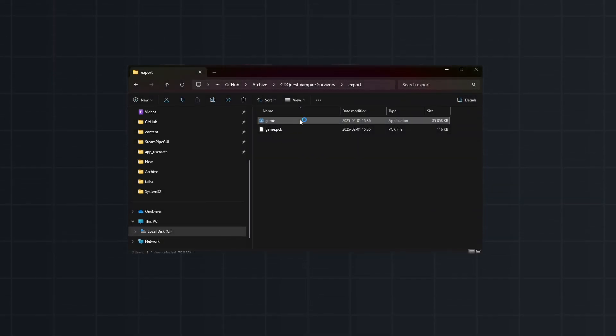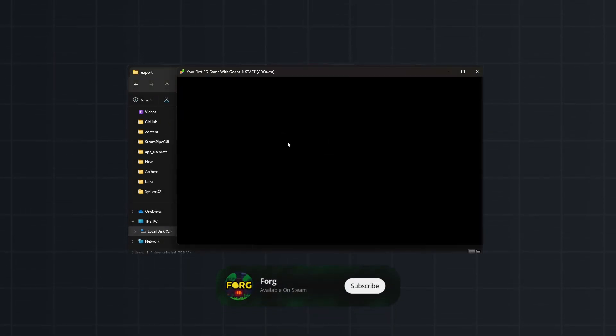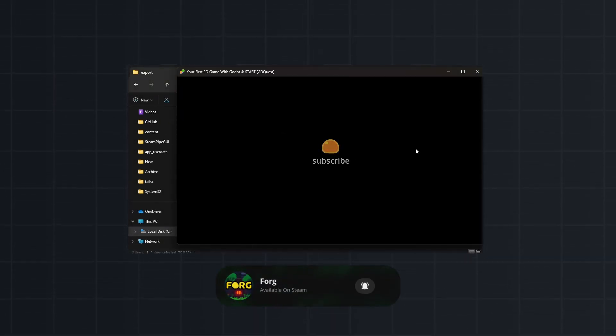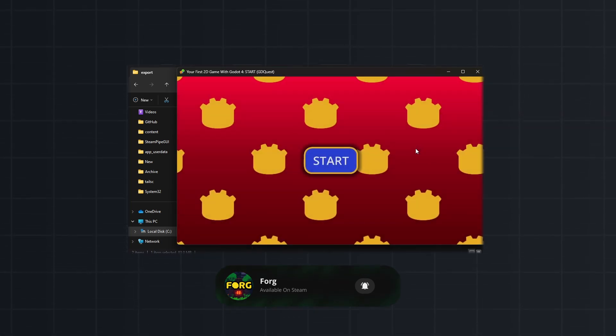In this video I'll show you how to export your Godot game to Windows. If you find this helpful please subscribe, so let's slide in.